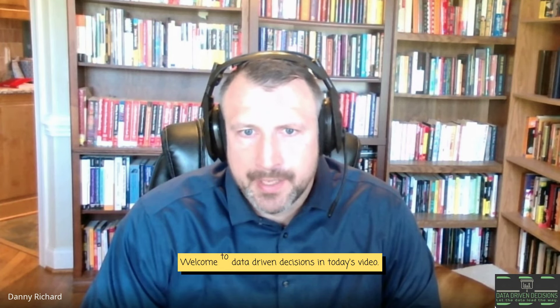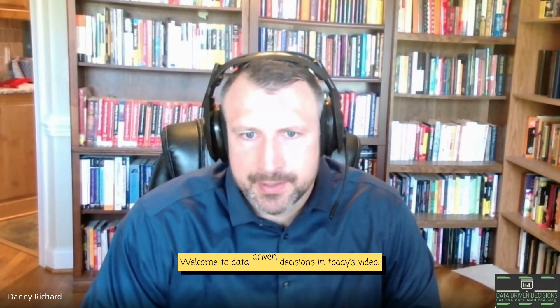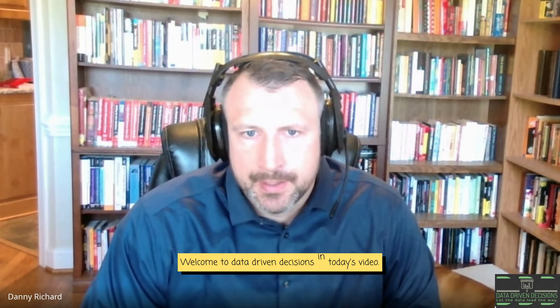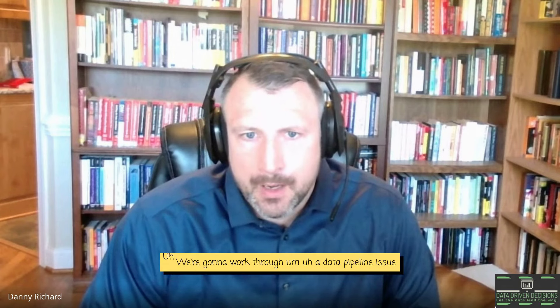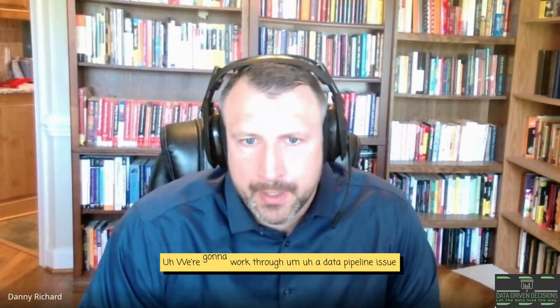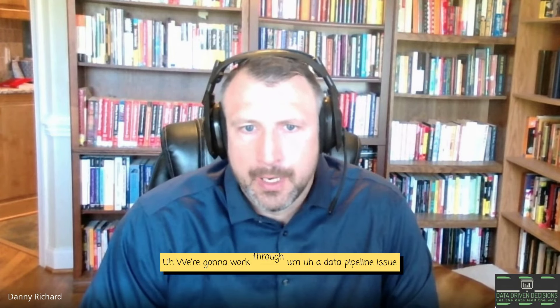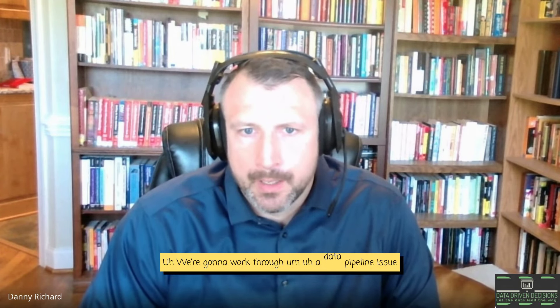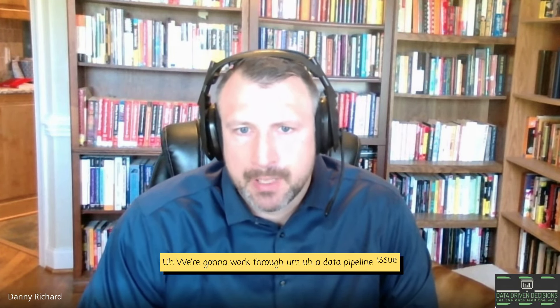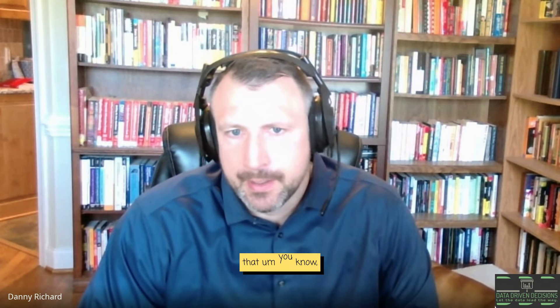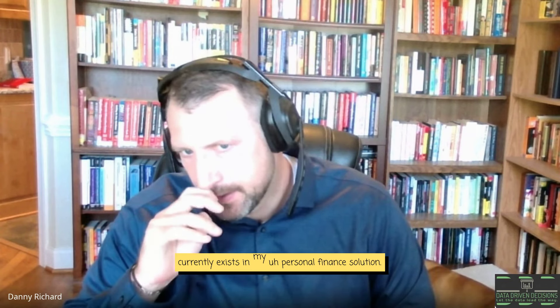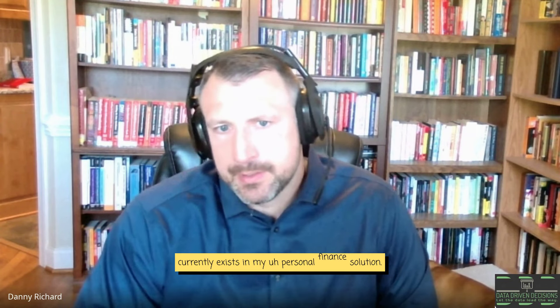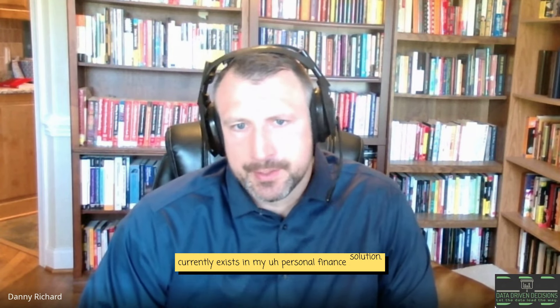Good afternoon everybody. Welcome to Data Driven Decisions. In today's video we're going to work through a data pipeline issue that currently exists in my personal finance solution.